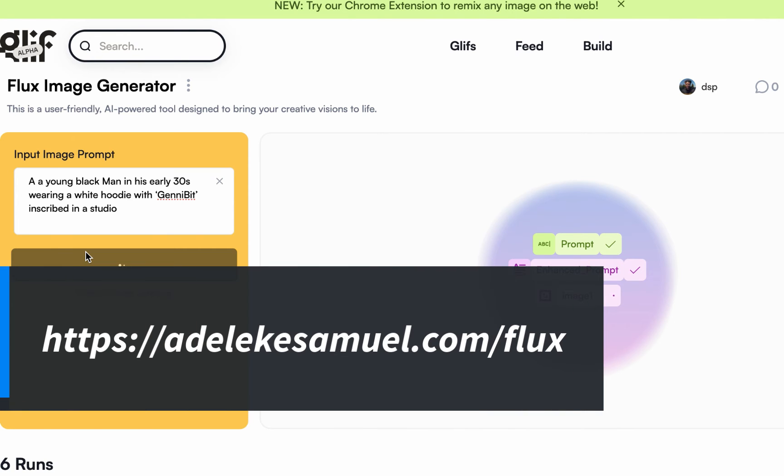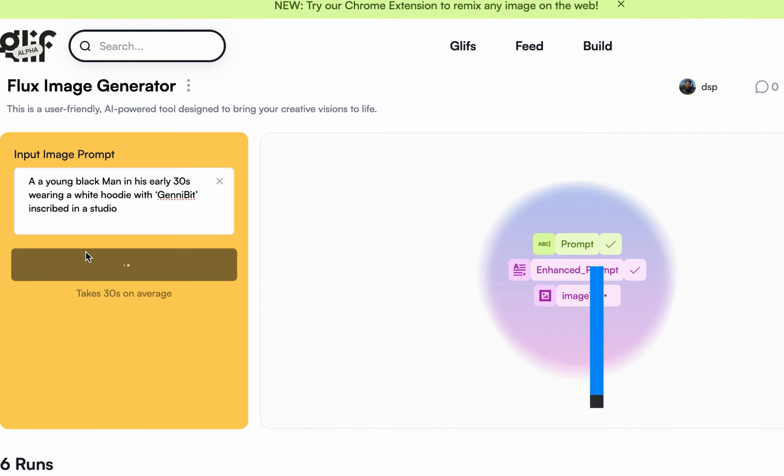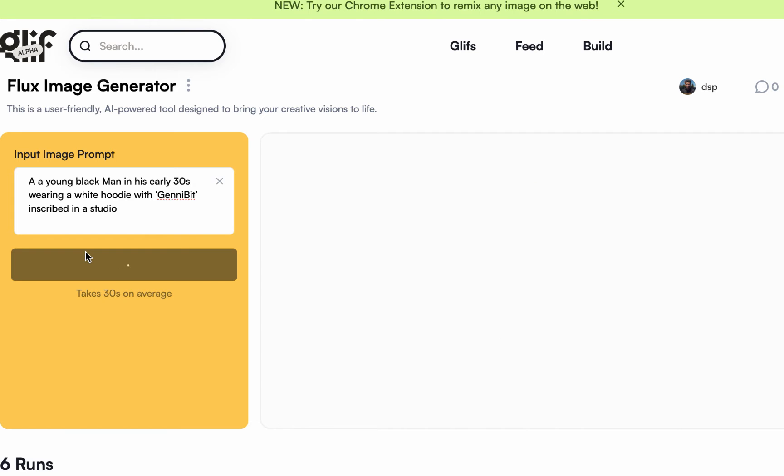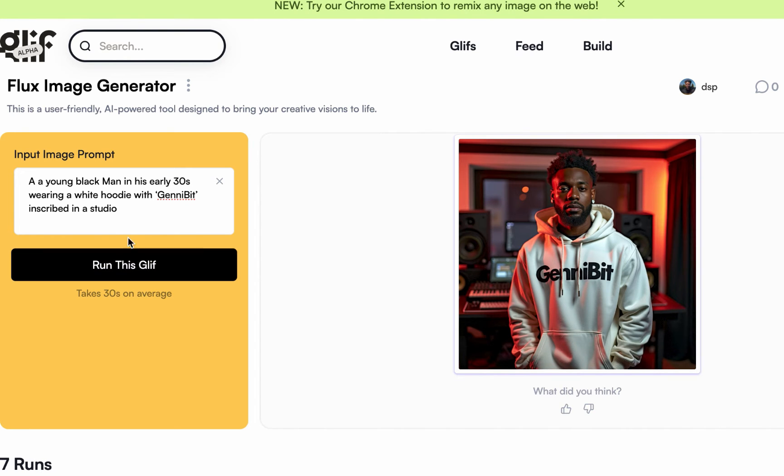So guys, as I've said, this is free to use. Just go to adelicatesummit.com/flux. At least for now it is free to use, and the crazy part is just go there, sign in and start using. You don't need to do any setup. Just sign in, start using.